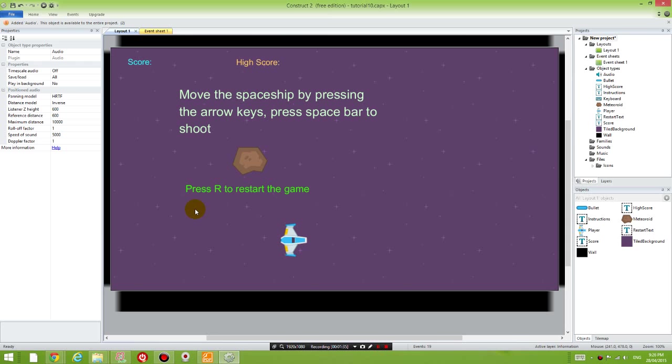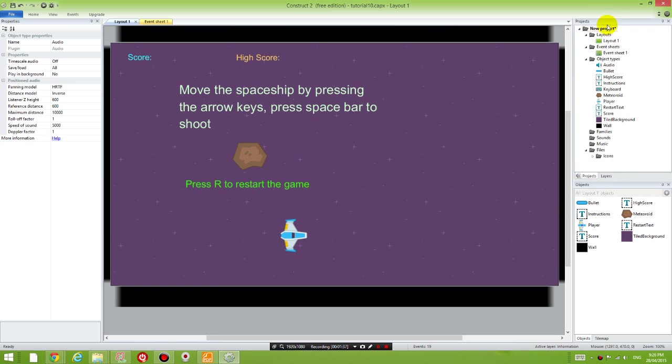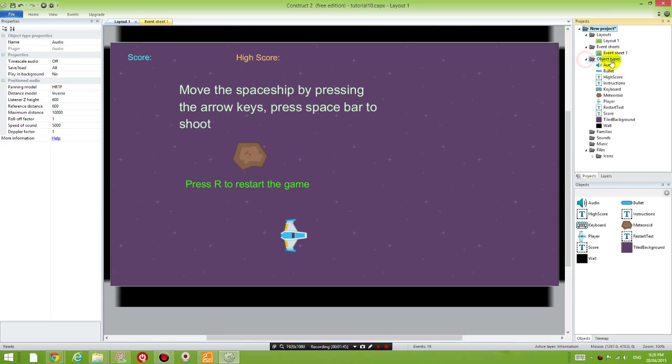Once we've inserted the audio object, on the right hand side, under the Project Explorer tab, you should be able to see audio underneath object types.